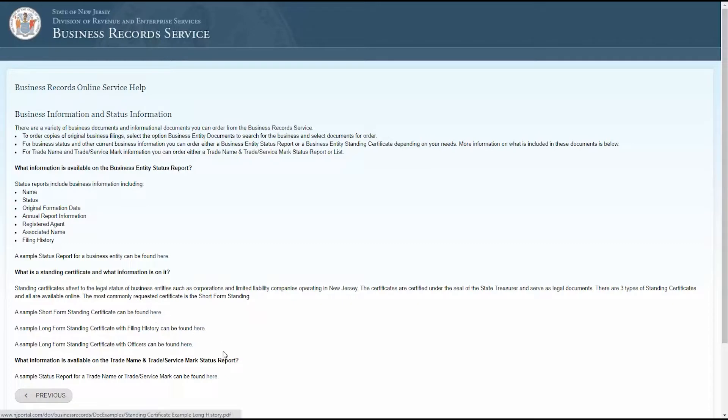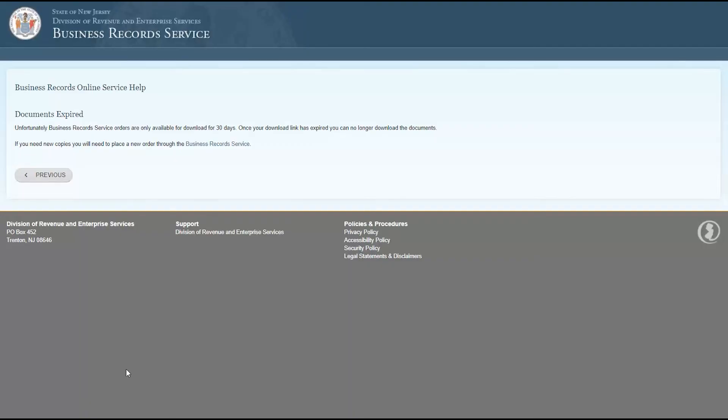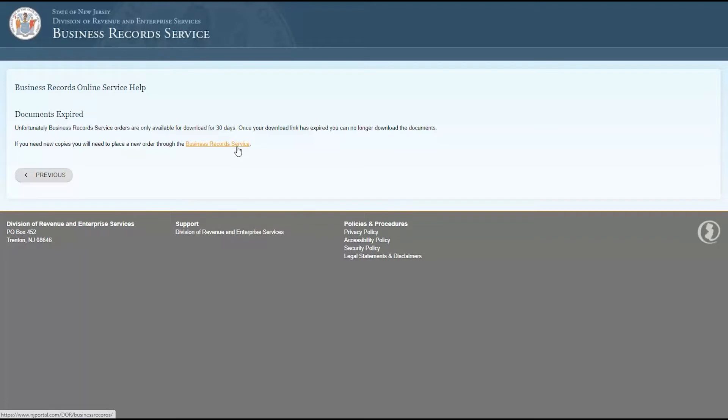Now I have a different question. I'll click previous to go back to the help page, and my question is, my document expired in its past 30 days. Can I have a new download link? After I click continue, here's my answer. Unfortunately, my download link has expired, so I'll need to order new copies. Fortunately, the business record service can be used to order new copies online.